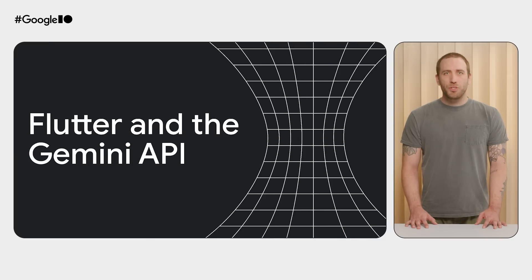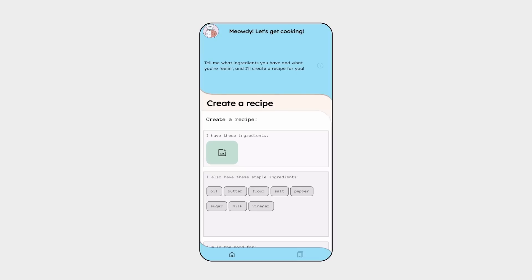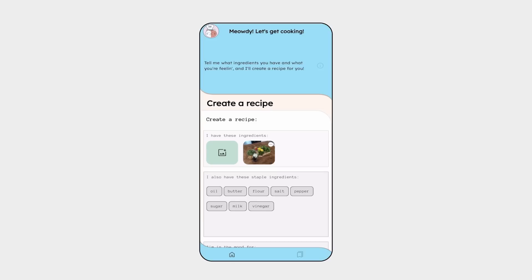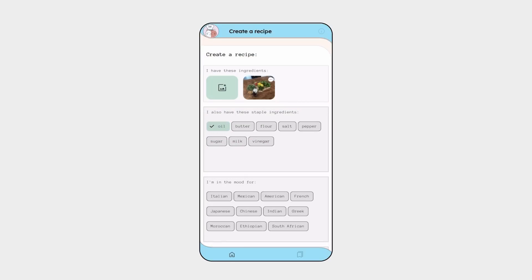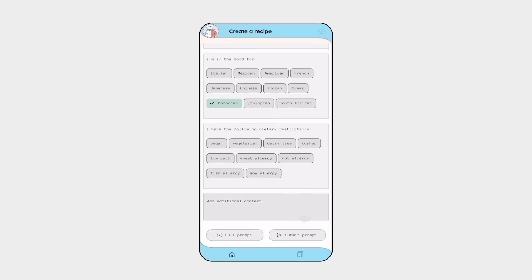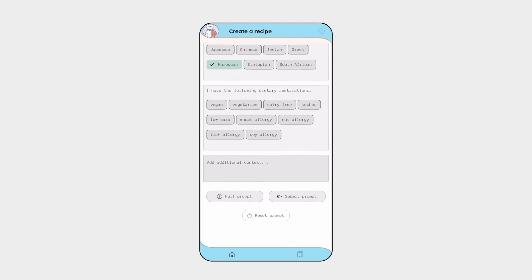To start, let me show you the app that we built. When you open the app, the first thing the user sees is the chef, Chef Noodle, asking them which ingredients they want to use in a recipe. They provide this list of ingredients by taking a picture. Then, the app has additional inputs that allow them to personalize their recipe request, such as buttons for common ingredients they may have, dietary restrictions, and cuisines they're in the mood for.